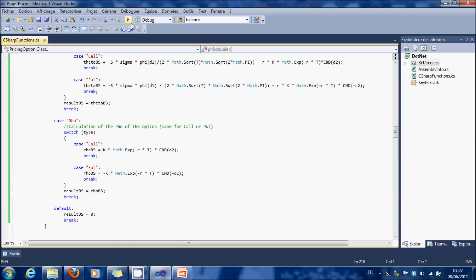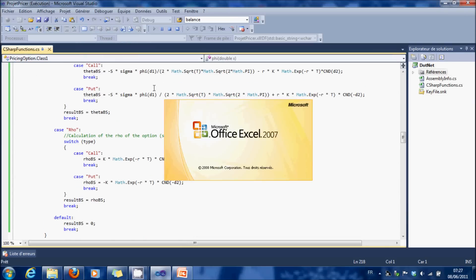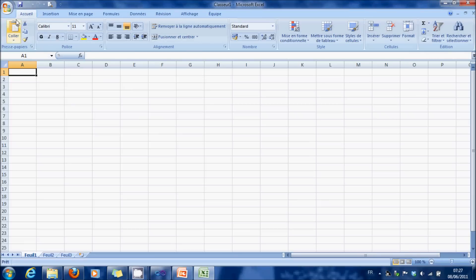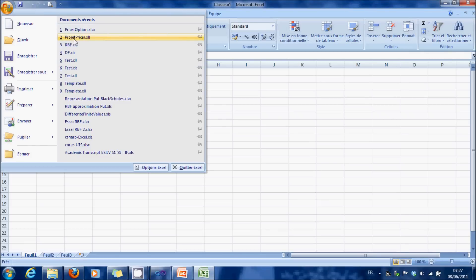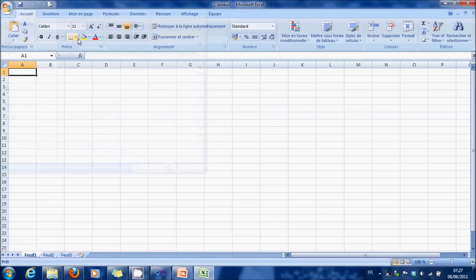So we launch the project. It's going to open Excel. We load the XLL.